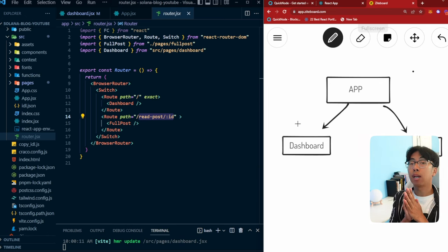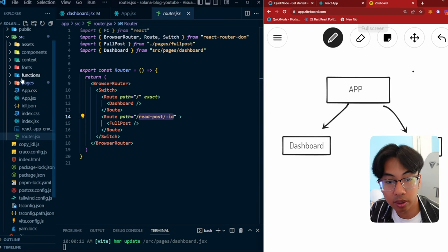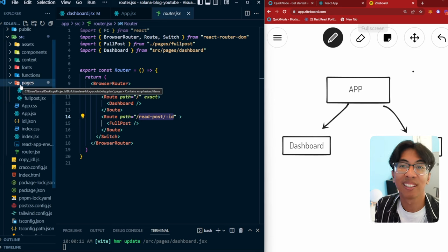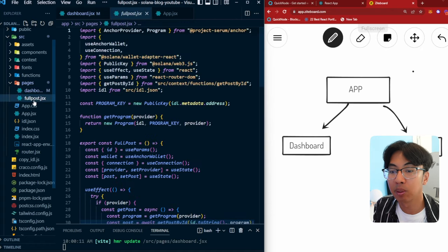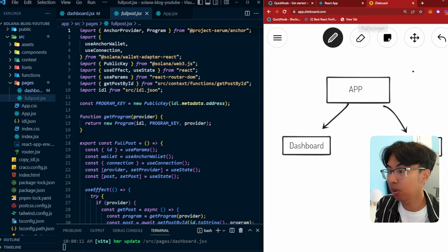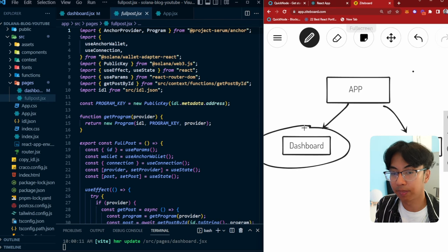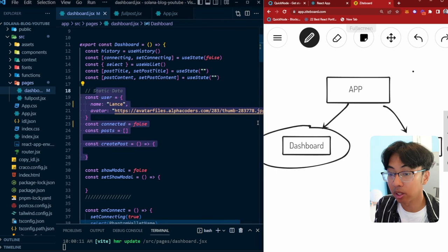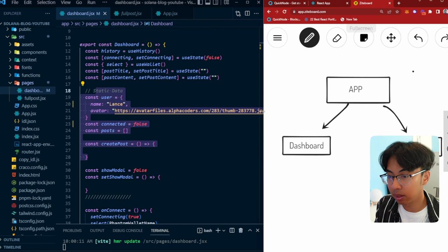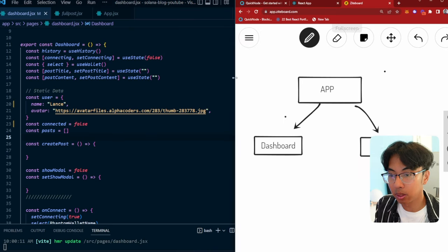The page I care about is the dashboard, where the static data lives. In dashboard.jsx, you can see our static data — the random robot, the connected flag, and the posts array. At line 133, you'll see posts.map. Right now posts is an empty array, which is why you see nothing. The map function iterates through the array — for every post in posts, it makes a JSX element. With zero posts, it makes zero elements.